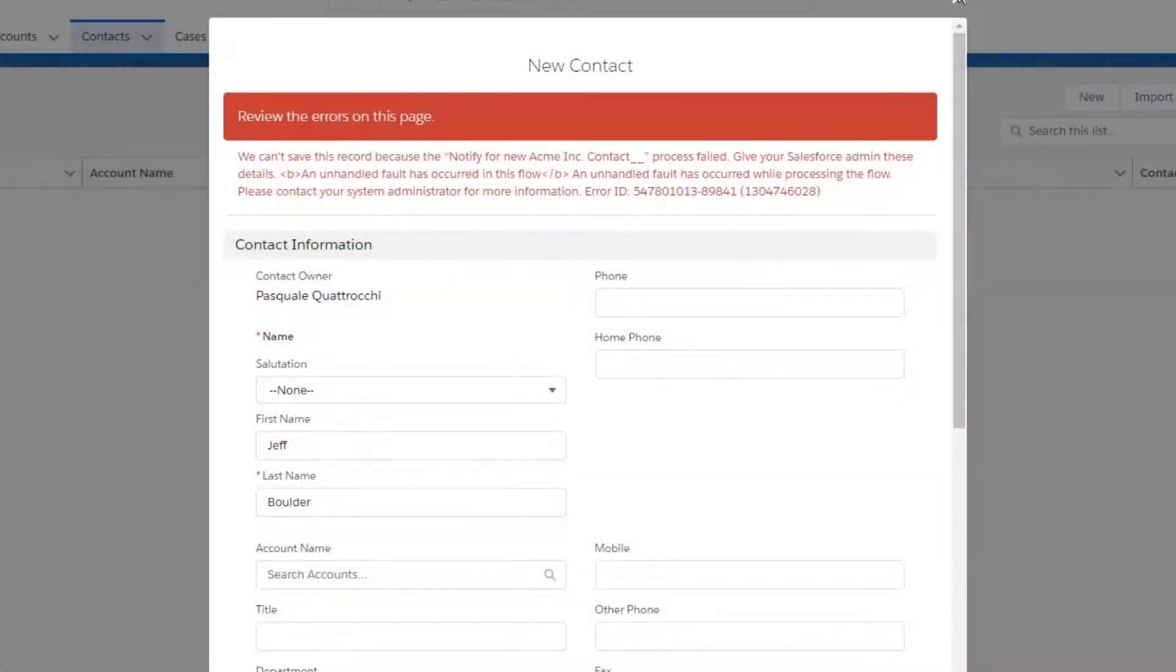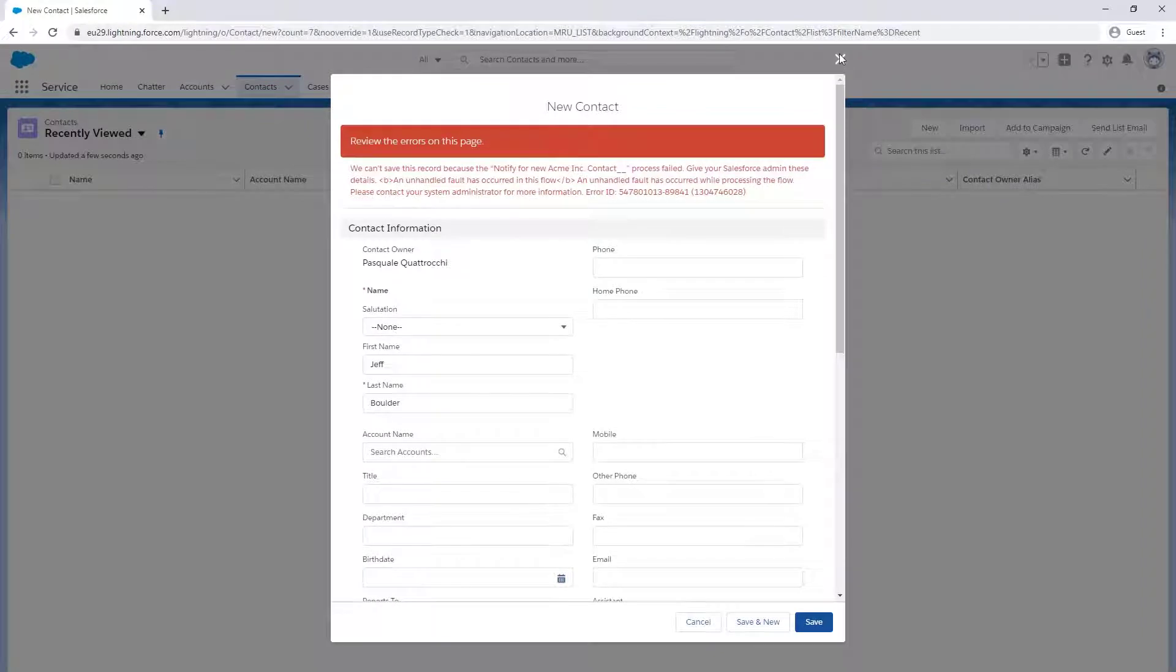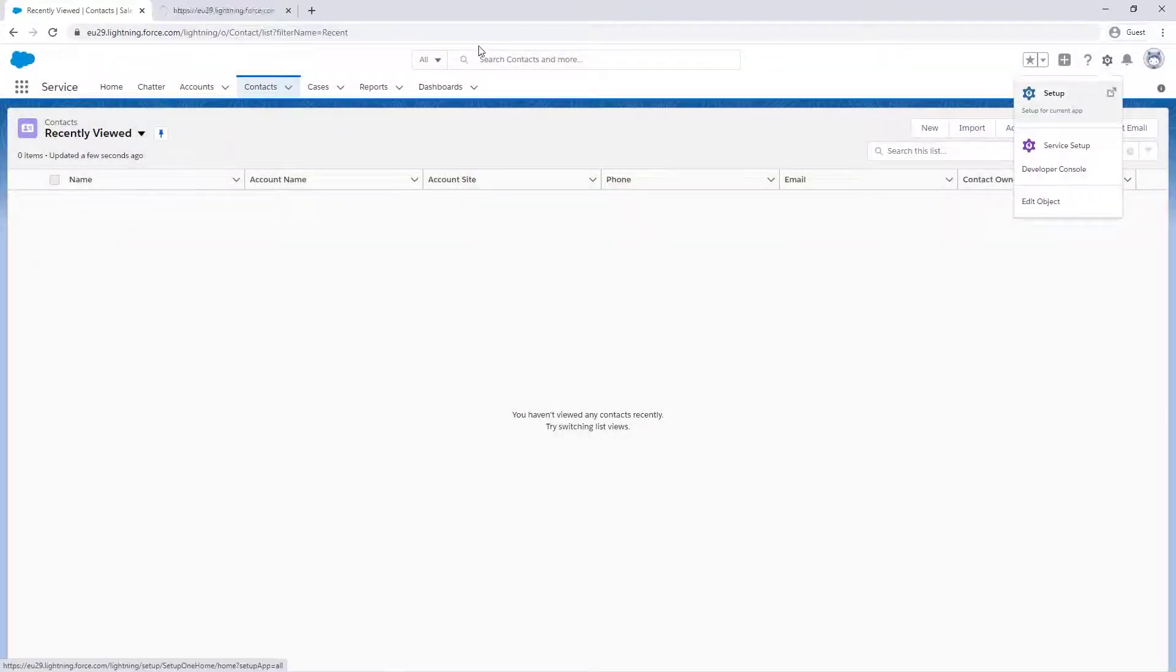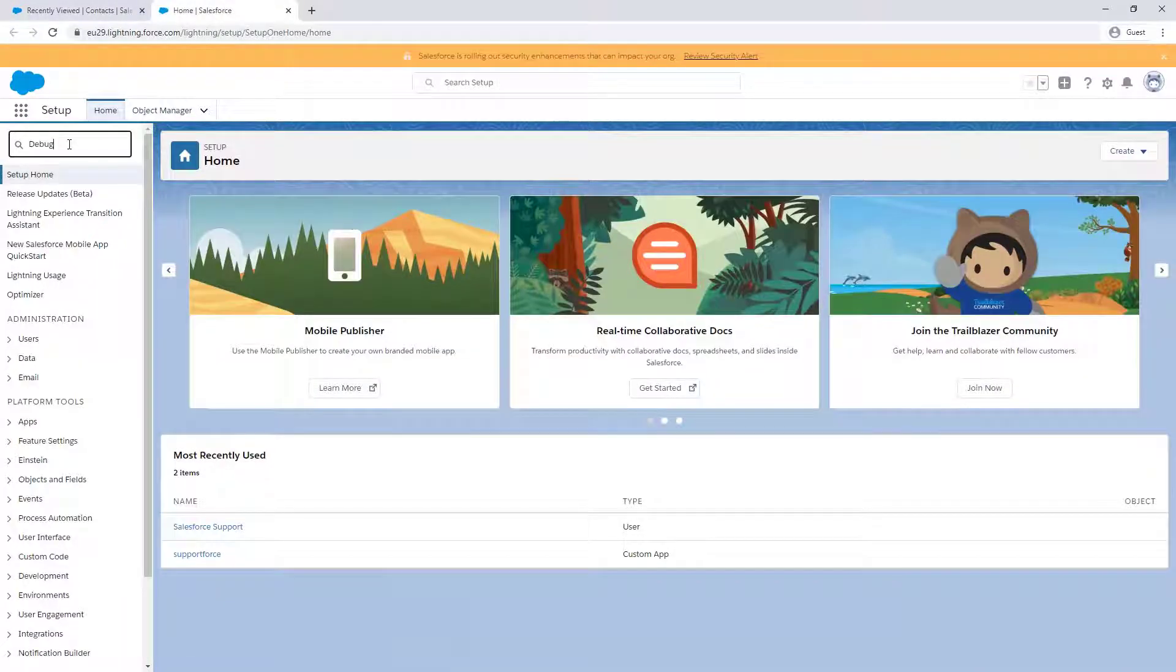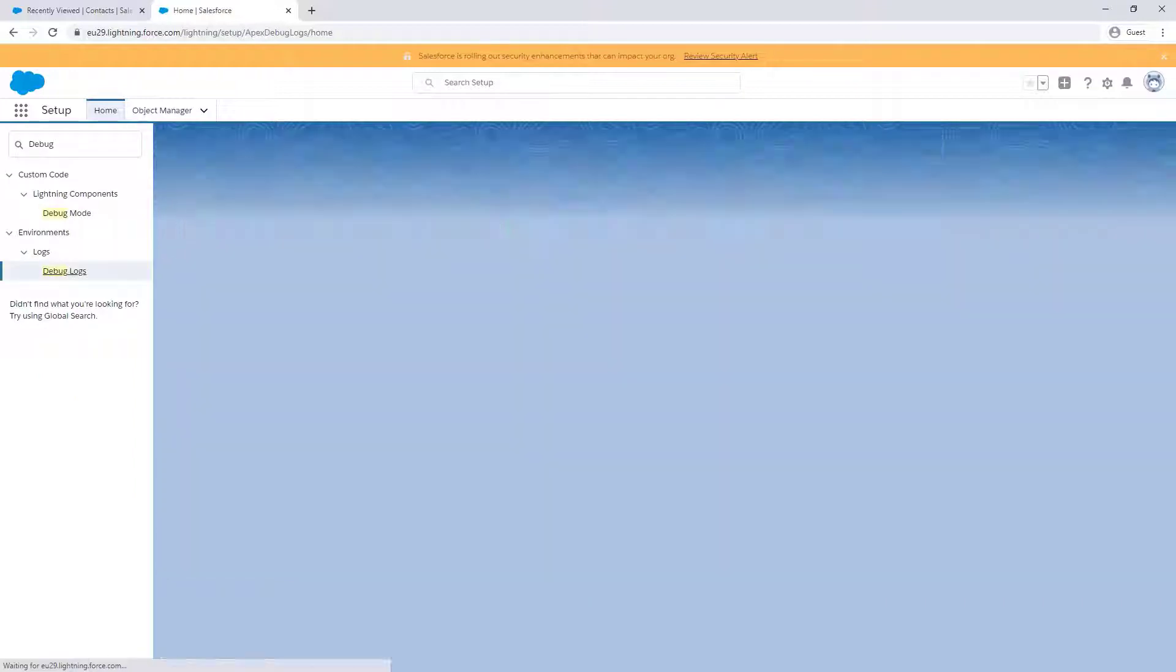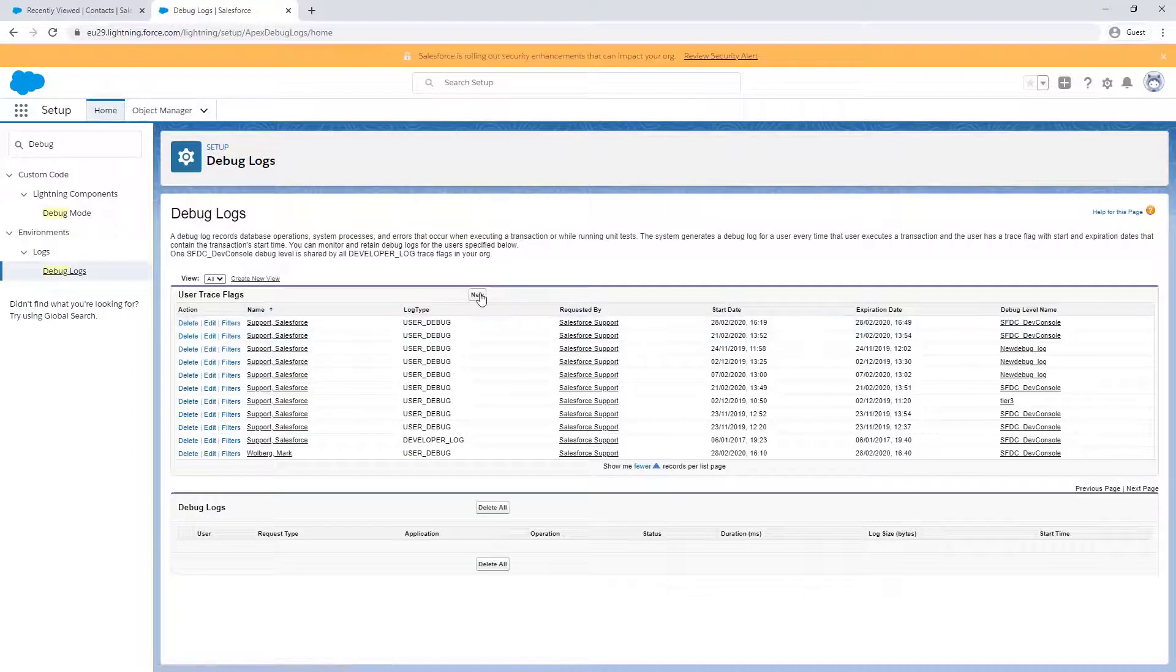We'll use a debug log to trace this error. Let's go to Setup, Debug Logs, and click New.